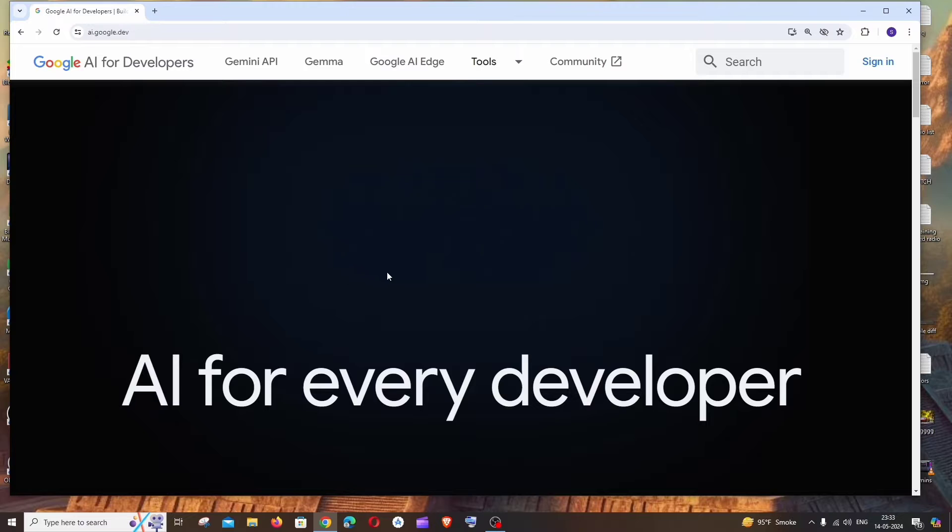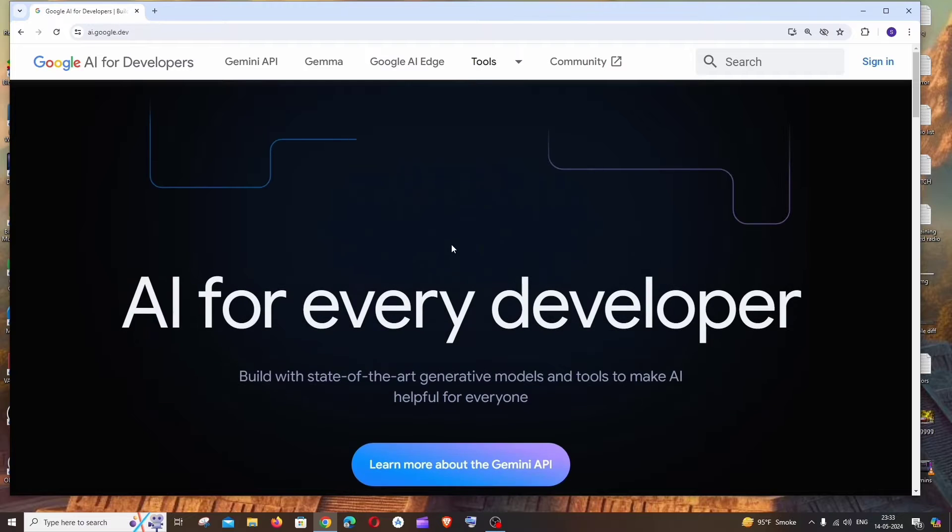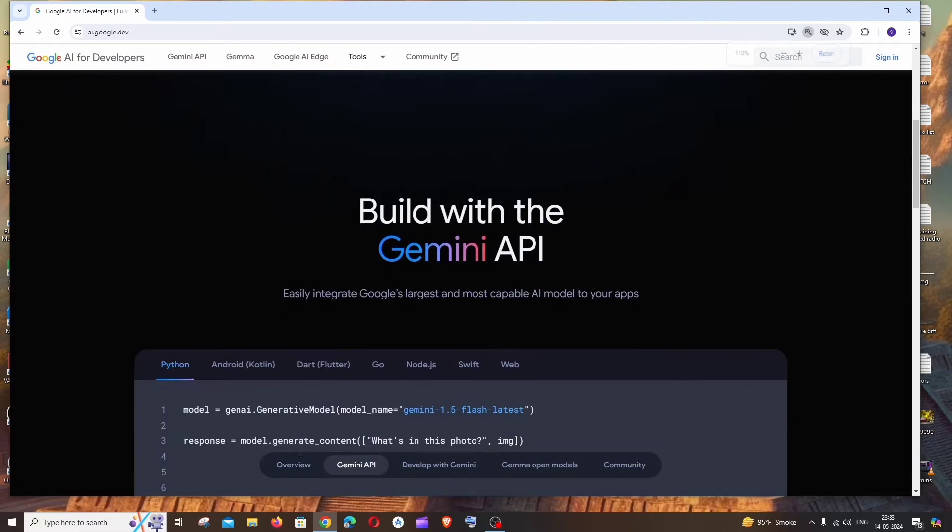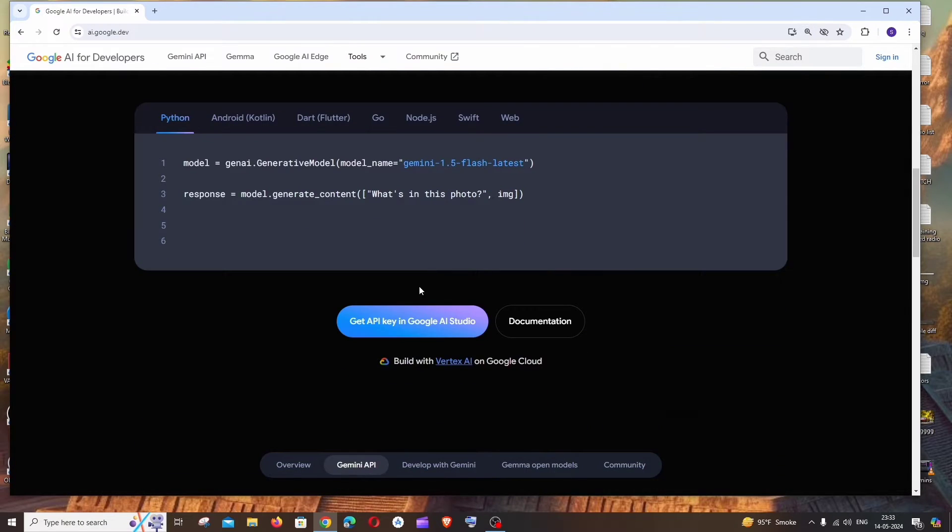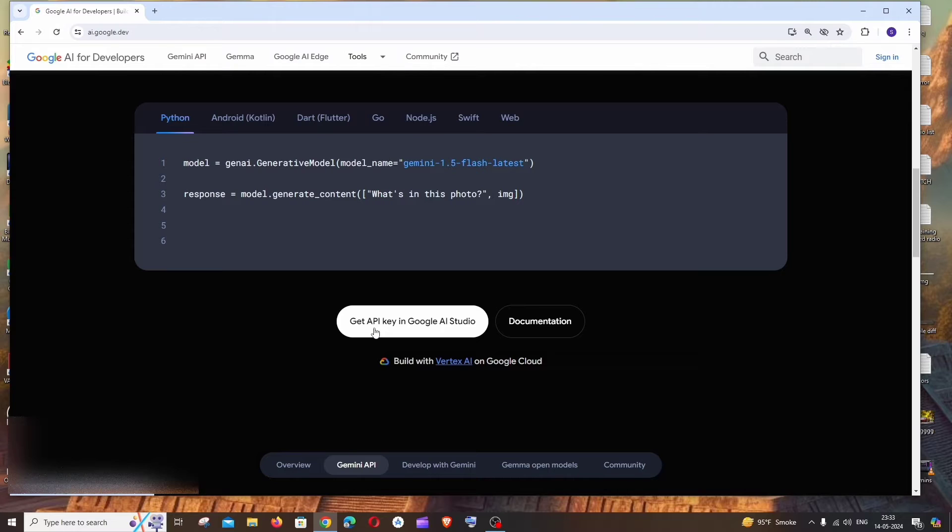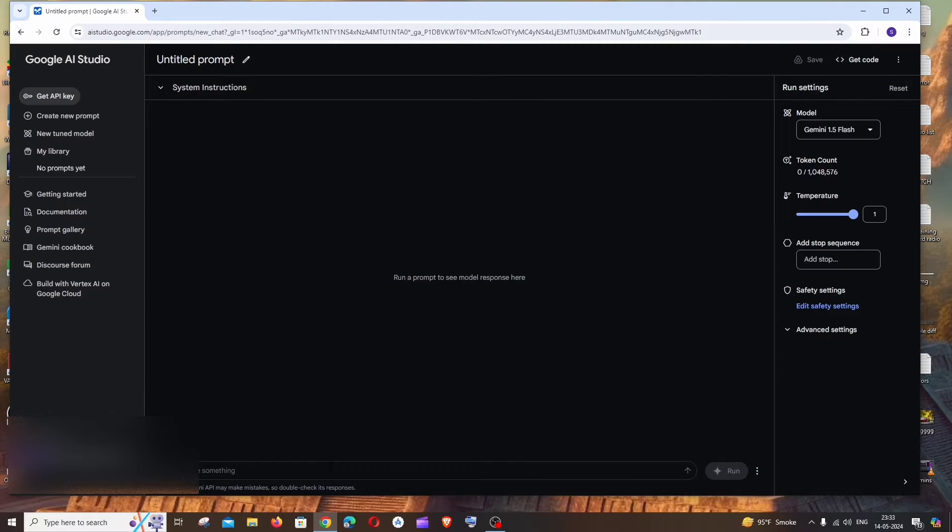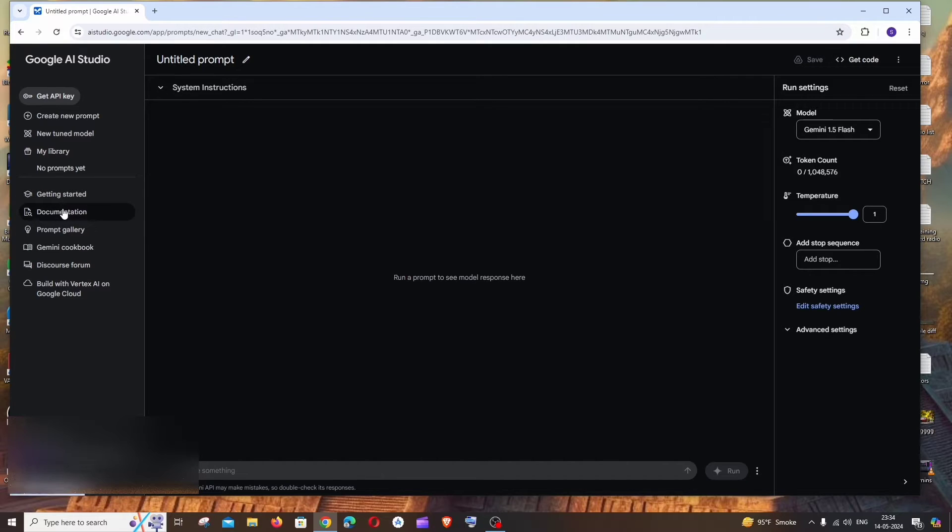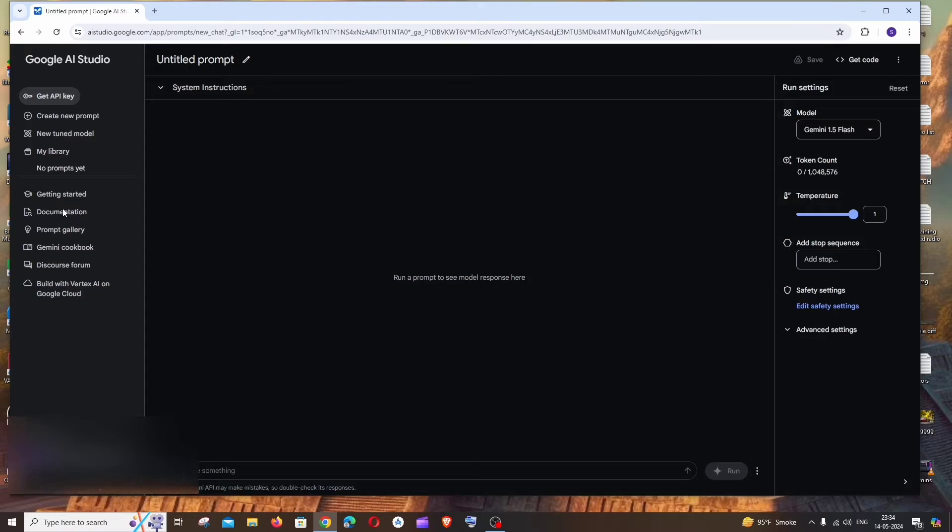Here you need to sign in with your Google account. Once you do that, you need to click on this 'Get API key in Google AI Studio'. Here you can type something and run your prompt just to get a demo response from the model. And to the left we'll be having this documentation option - just click it.